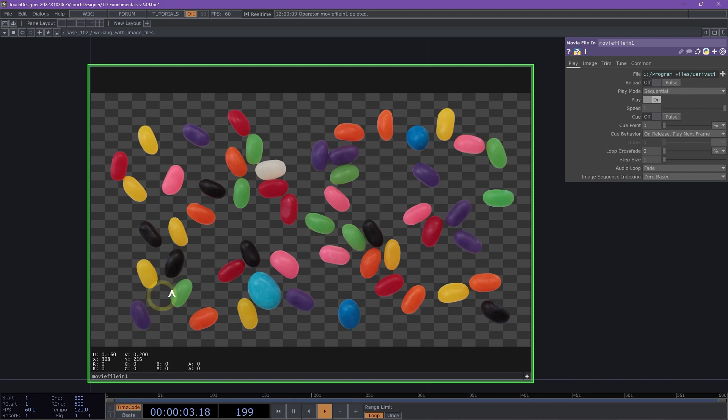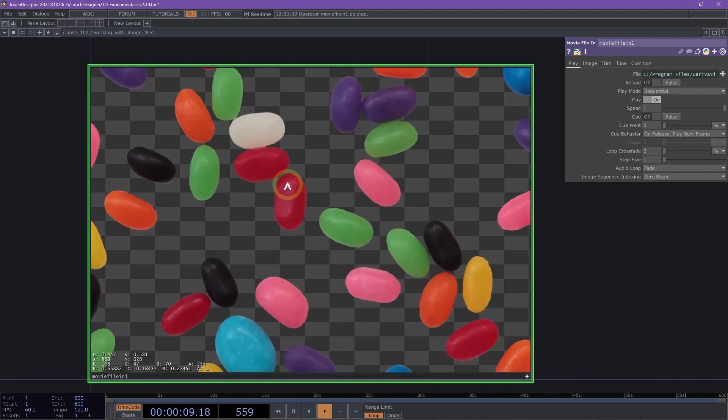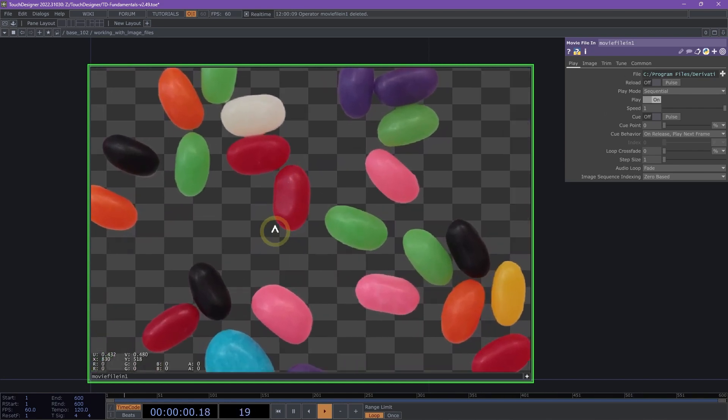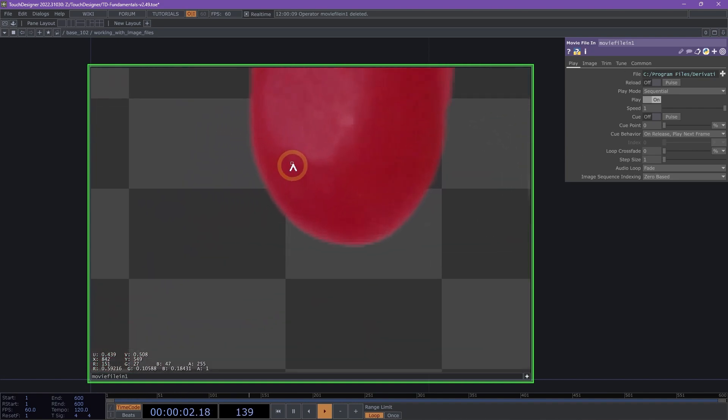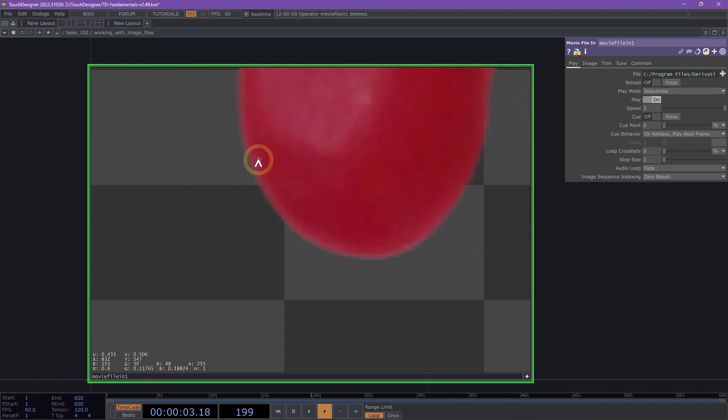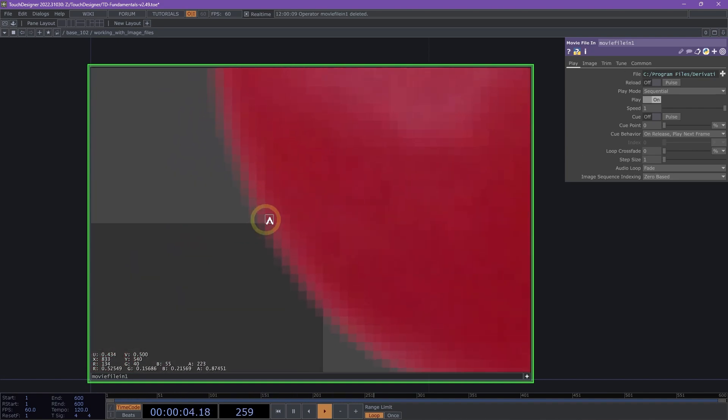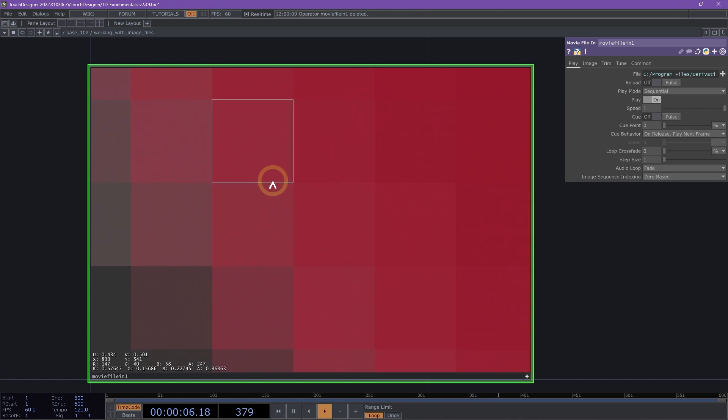If you wanted to get the pixel value of one of these red jelly beans, what you could do is zoom into the image by middle mouse clicking forward, and as you get closer to the image, what you'll see is a square that hovers over a specific pixel to see the exact values that you might need.